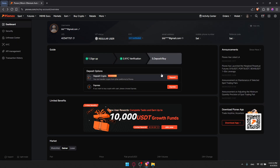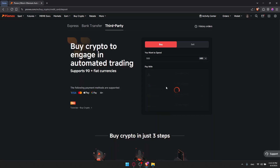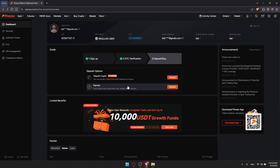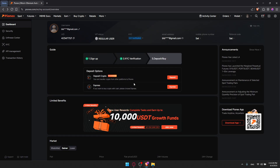Other than that, if you want to buy crypto with cash, please choose Express — as you can see, this uses cash, though I'm not sure exactly how that process works. Now, once you're done with this, it's time to explore the bot options.